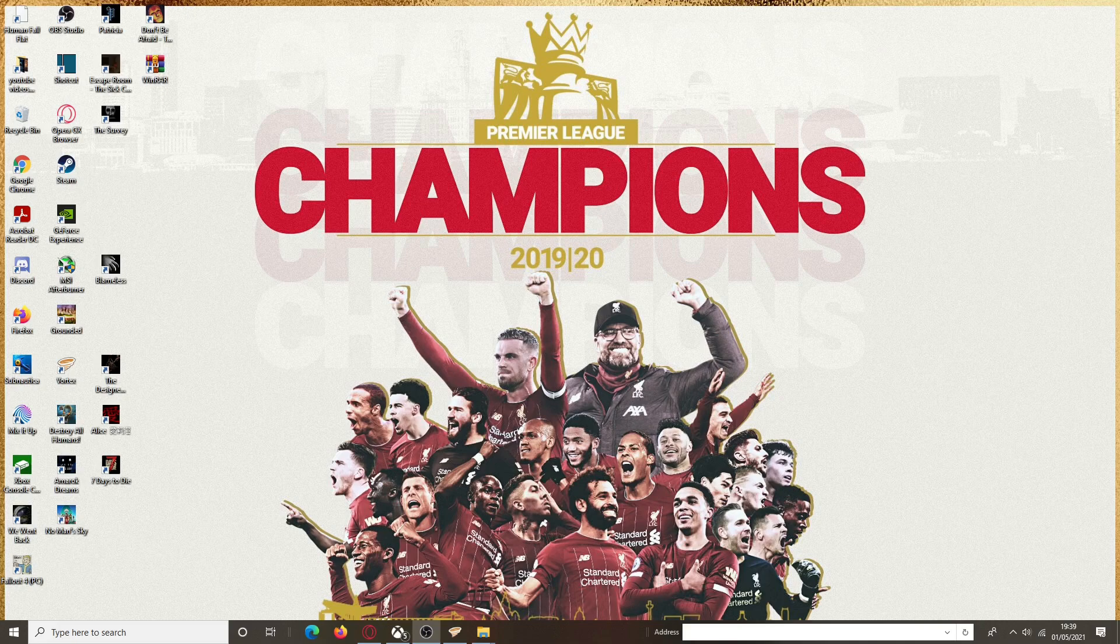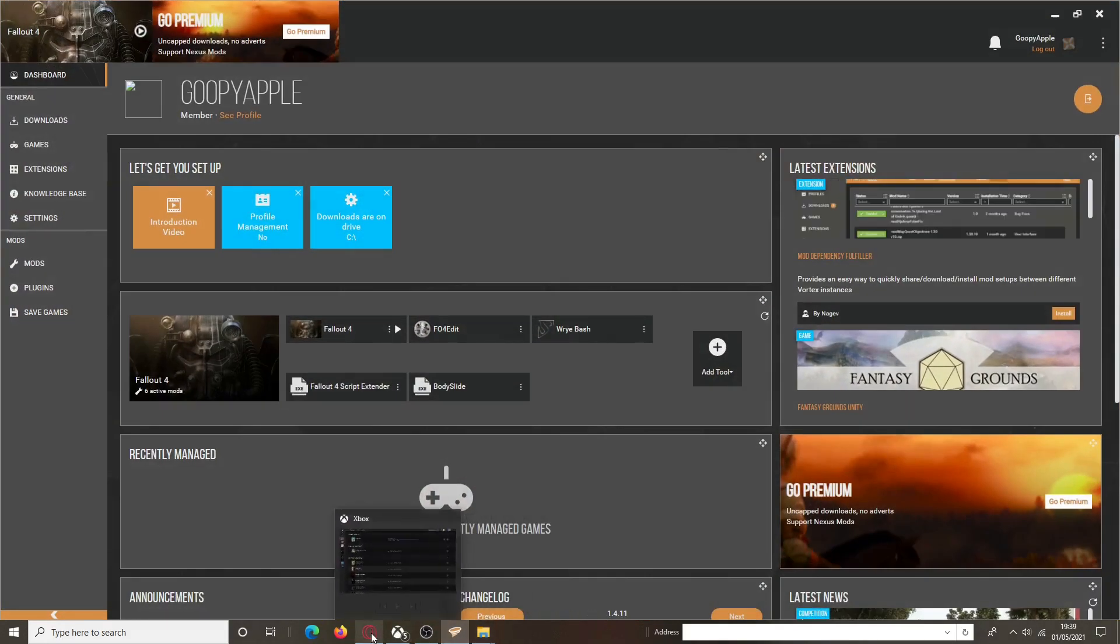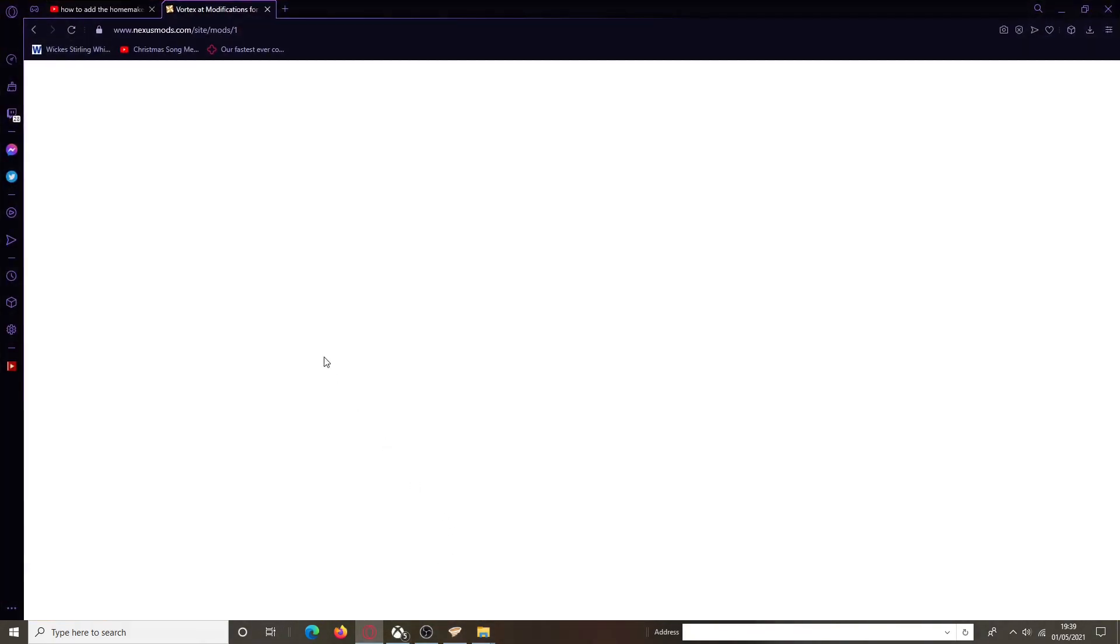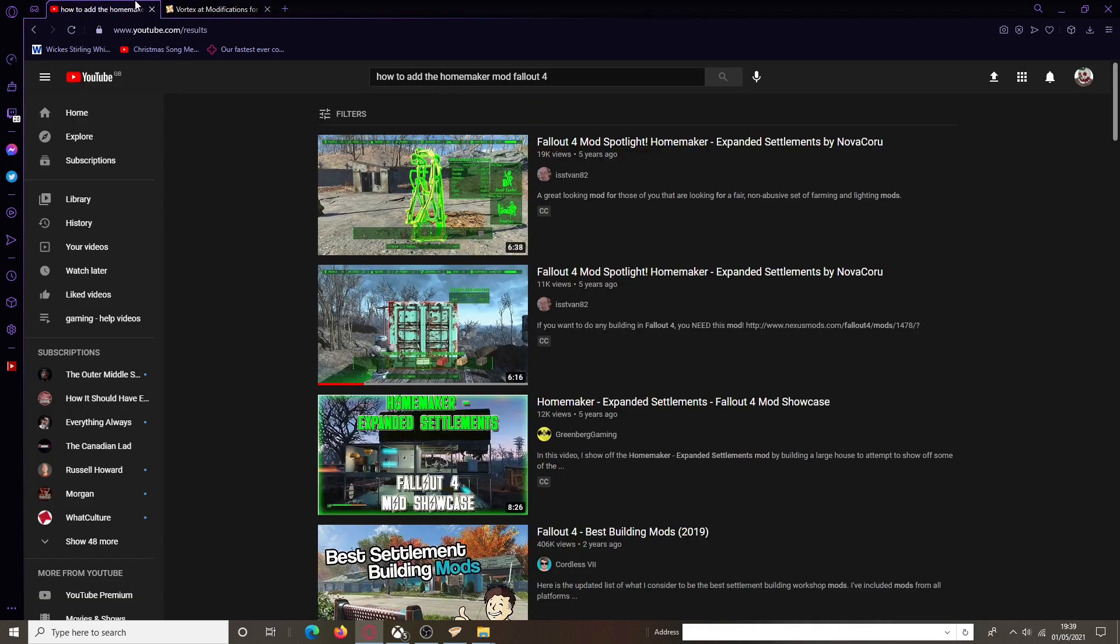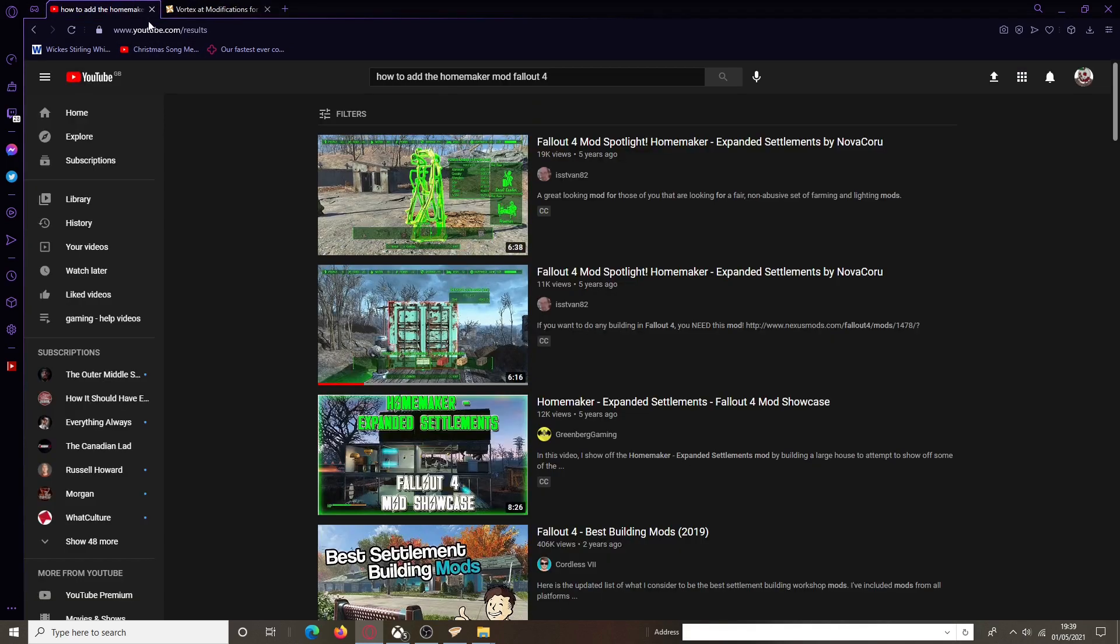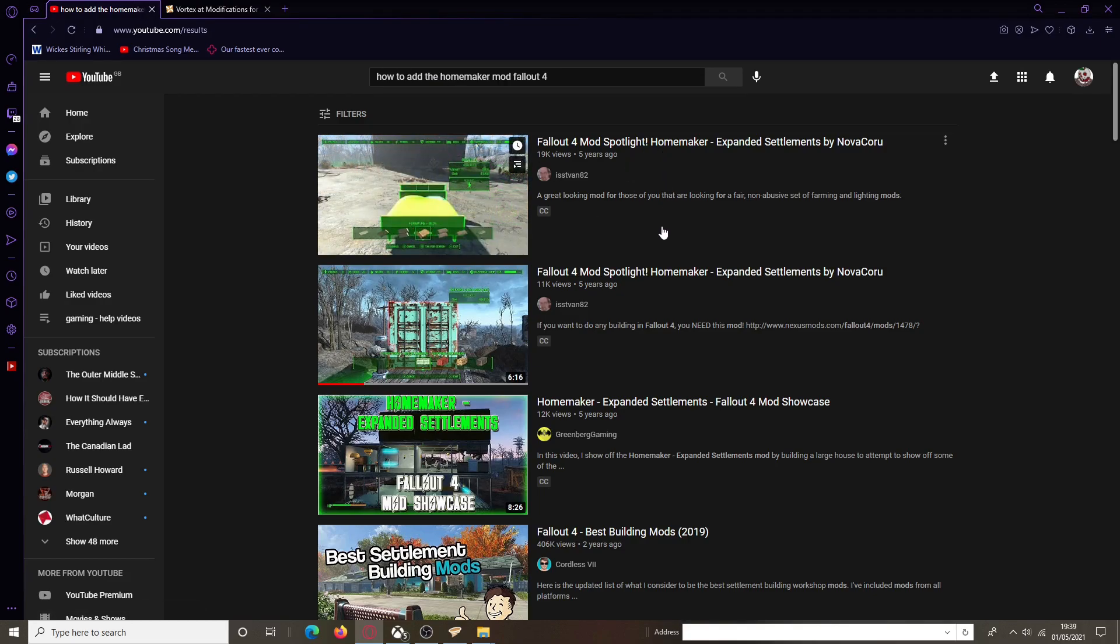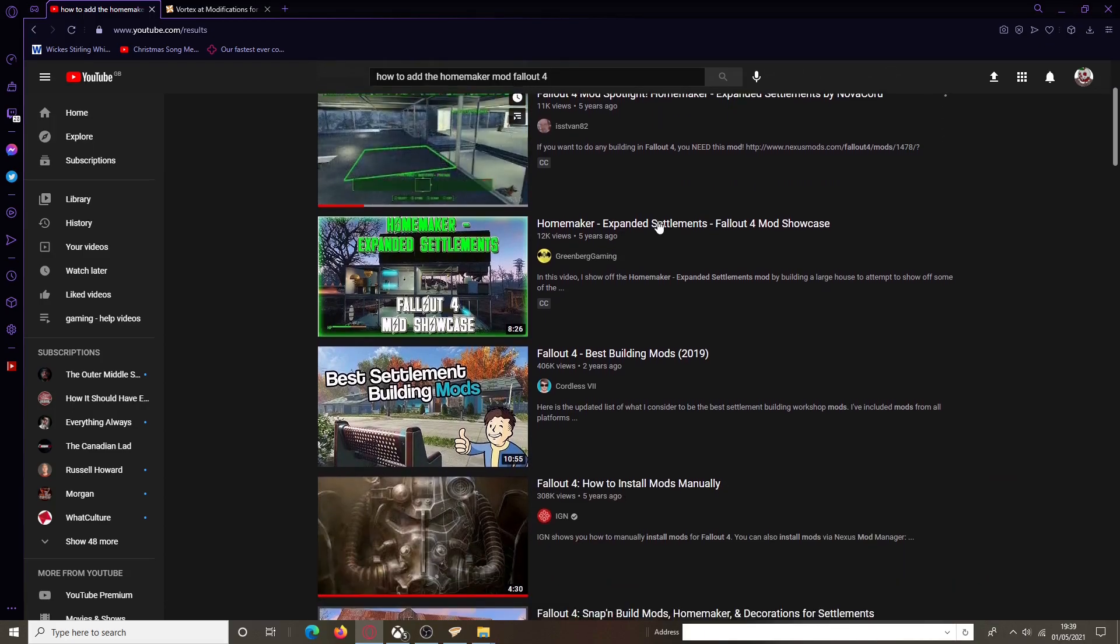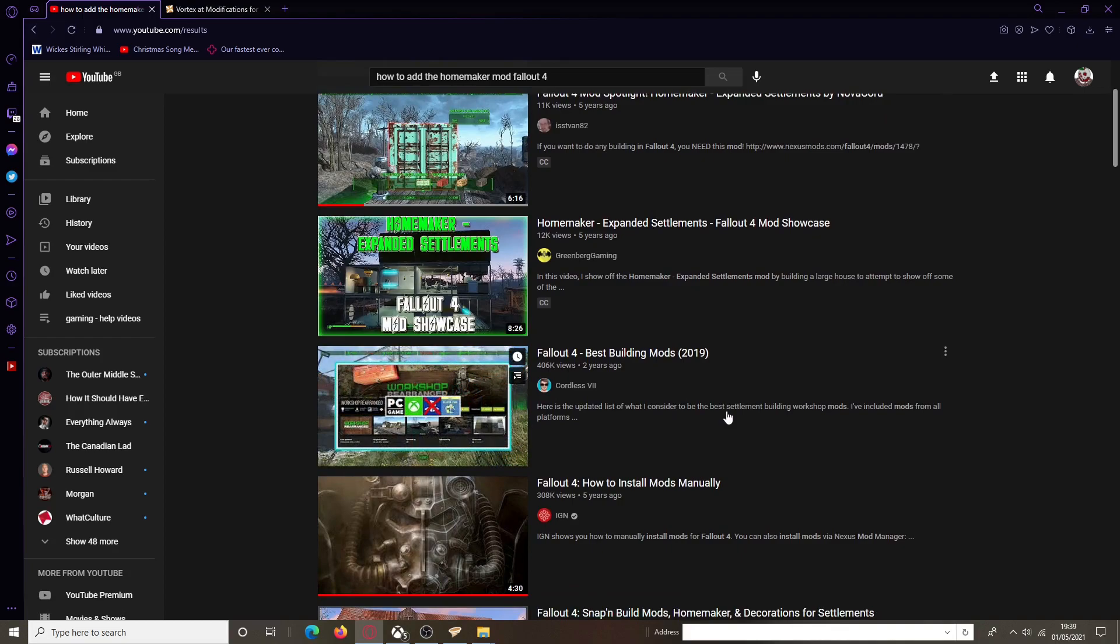I've only just started dabbling into actually doing mods for games, and then I came across that I was trying to look for these games and I just couldn't find a way how to add these mods. I put in how to add the Homemaker mod to Fallout 4.